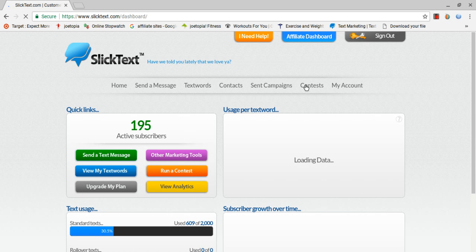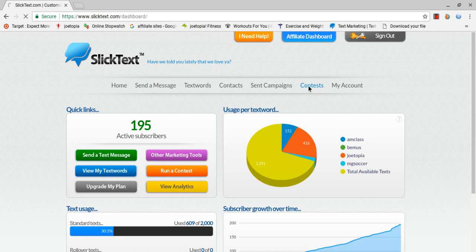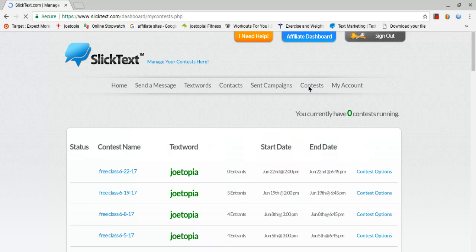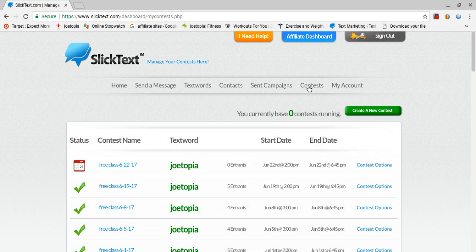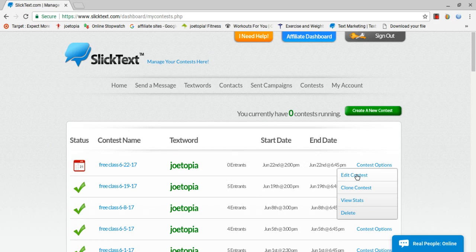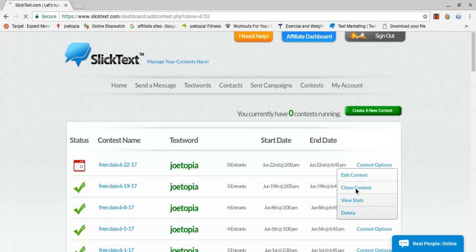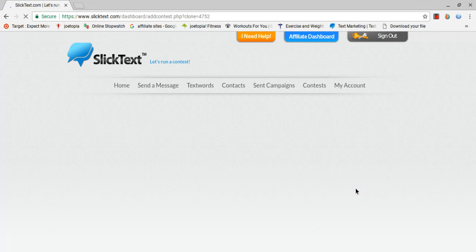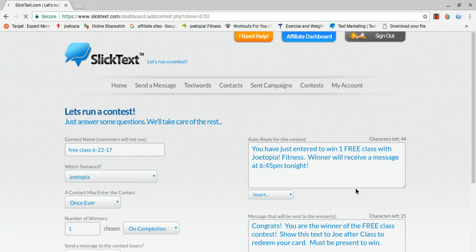Okay, so I'm going to go up here to contests, and I've already created one. What I do is I do a free text to win contest to win a free class every class. So let me just go to clone contest, and I'll do this one for next Monday. Right now it's Wednesday, so I've already done Thursday's class.